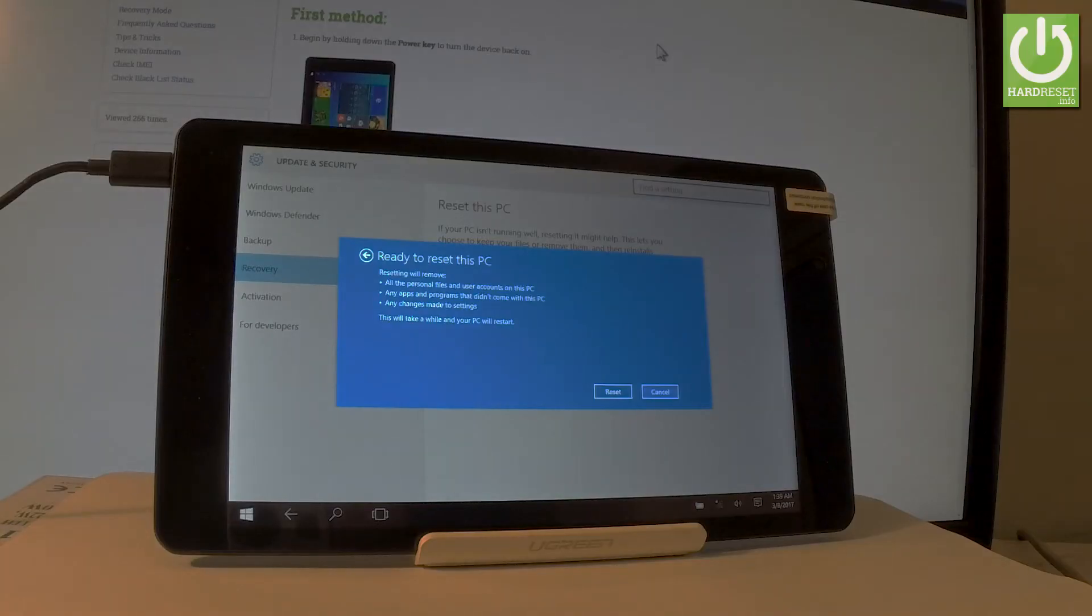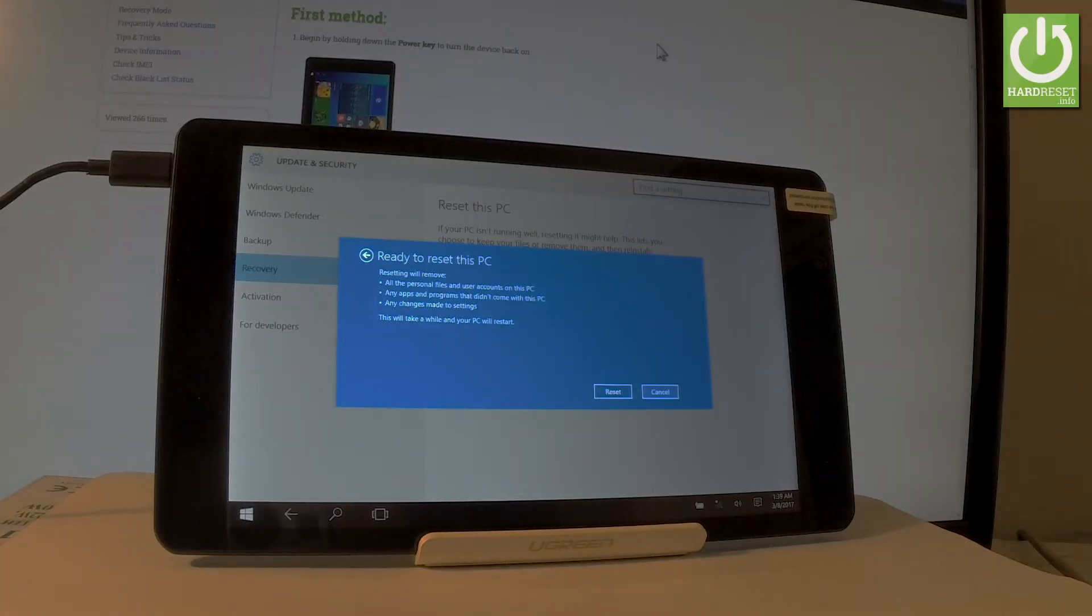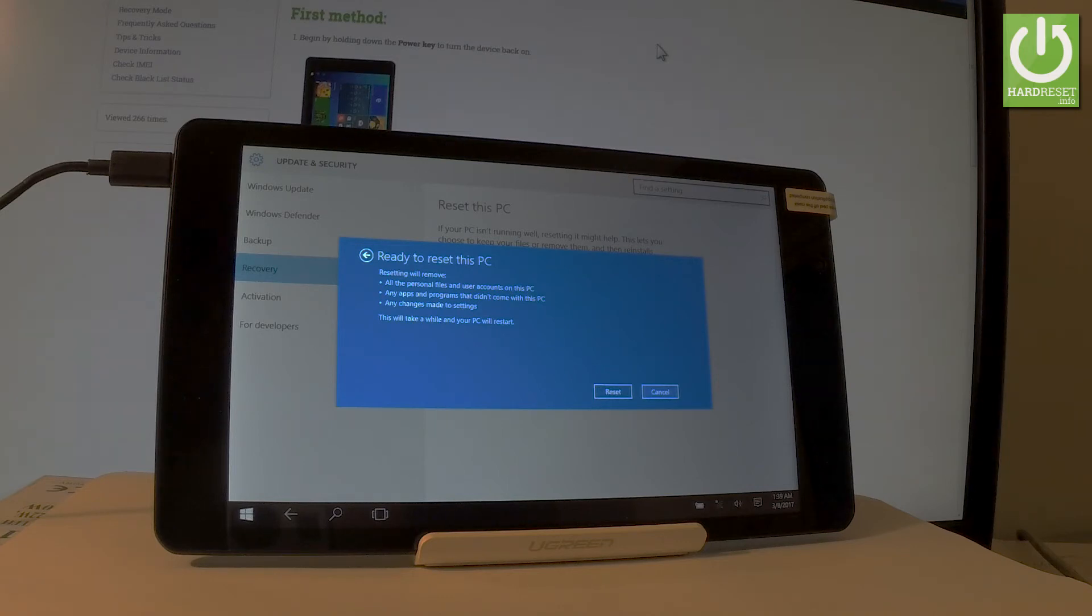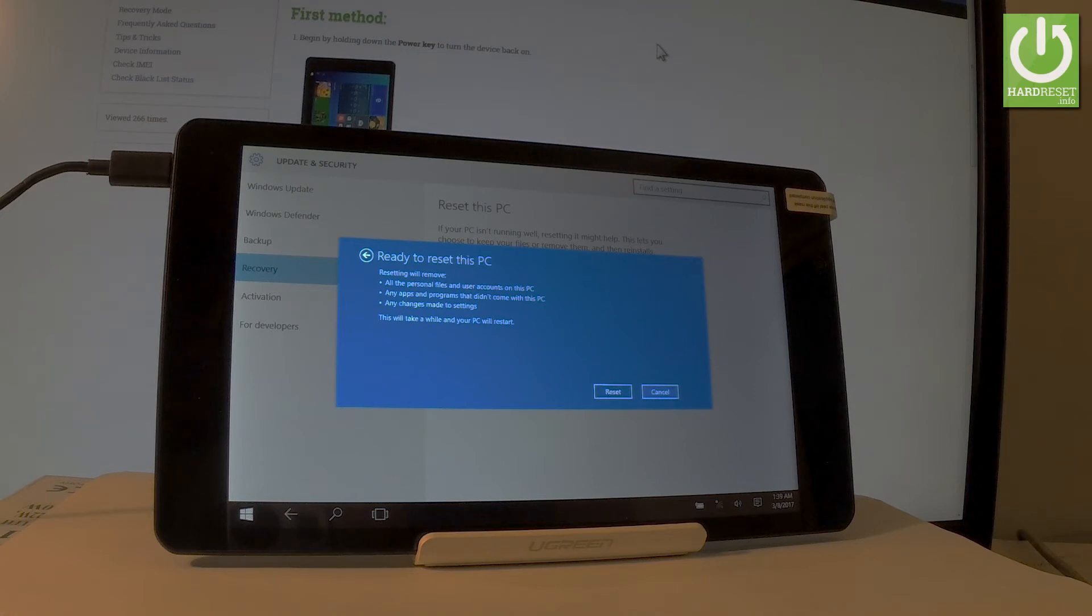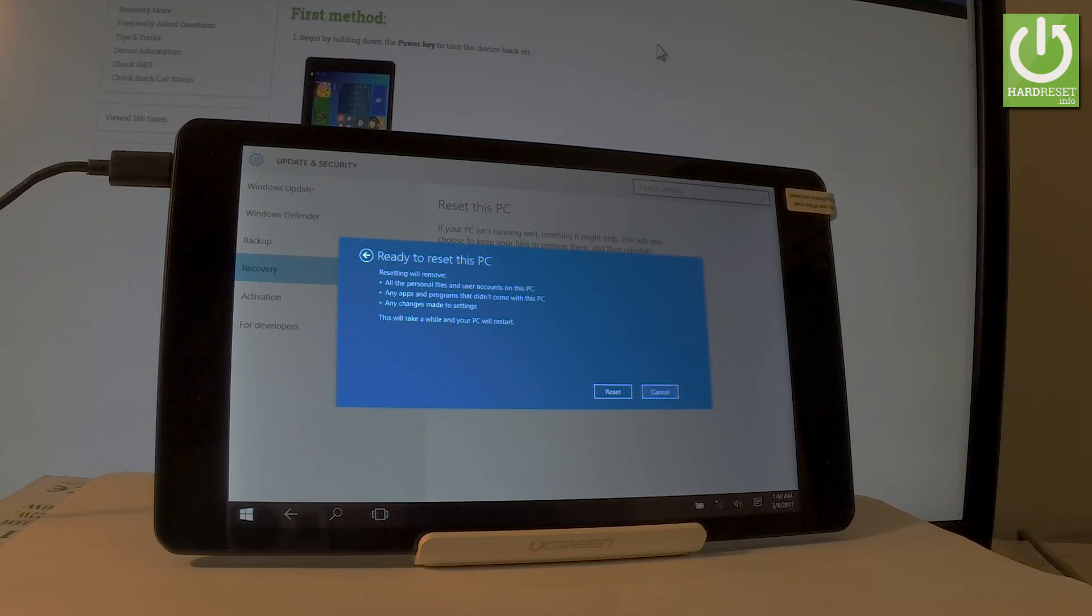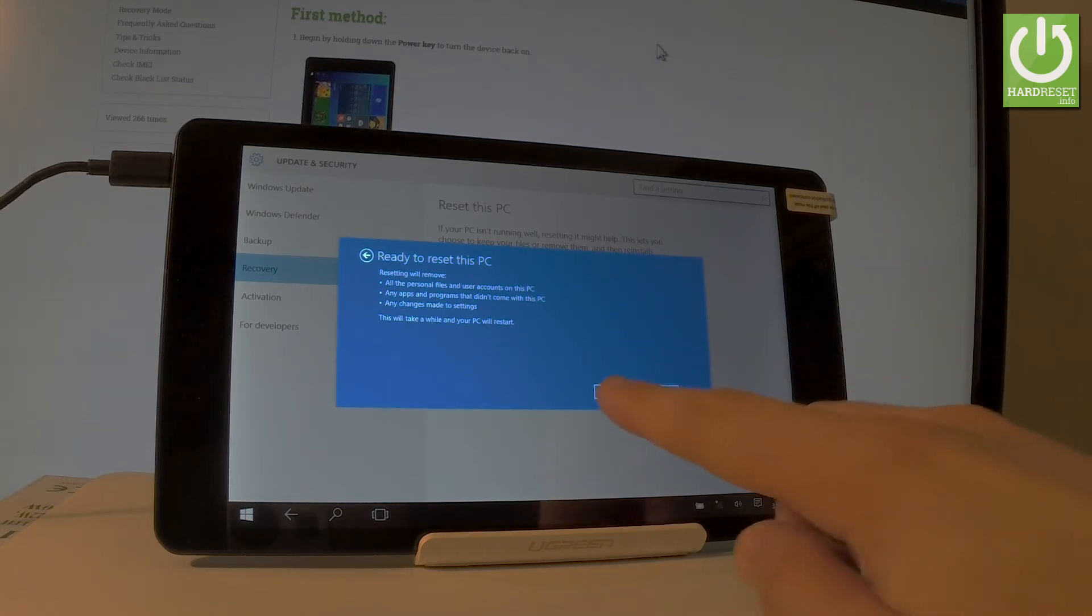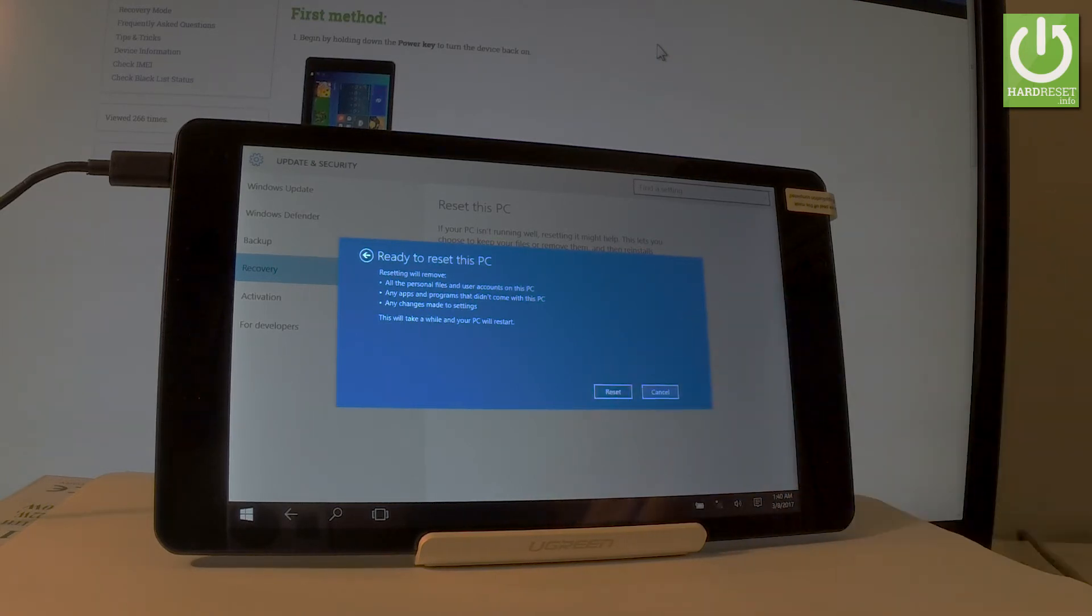The tablet is ready to reset. So resetting will remove all the personal files and user accounts on this PC, any apps and programs that didn't come with the following tablet, and any changes made in settings. So every customized setting will be returning to default. Let's choose reset to begin the whole operation.